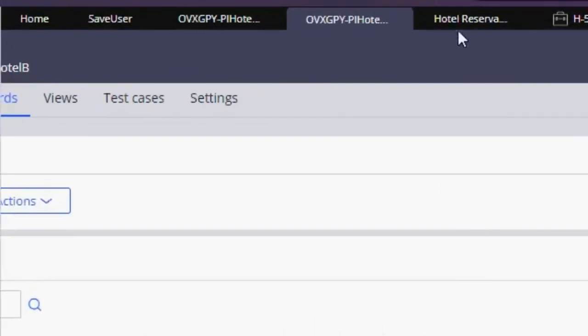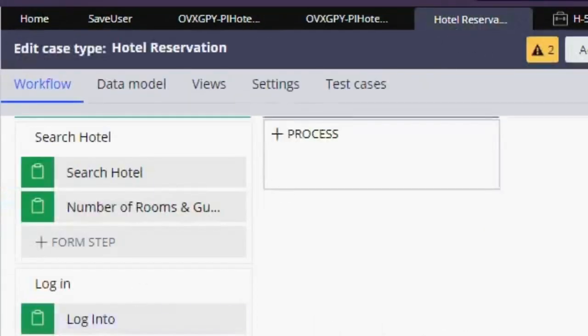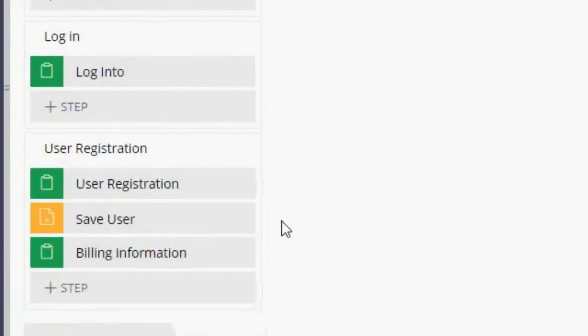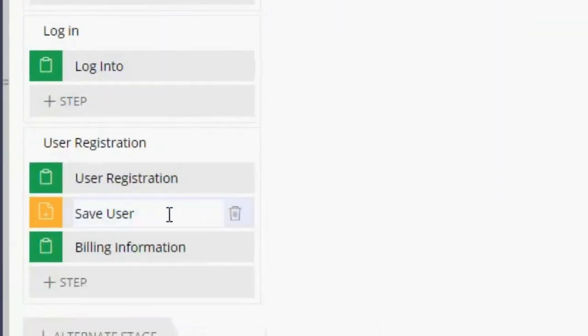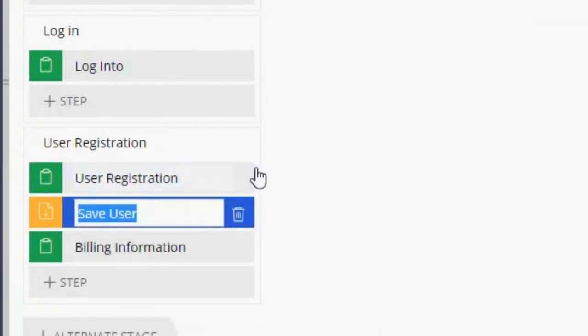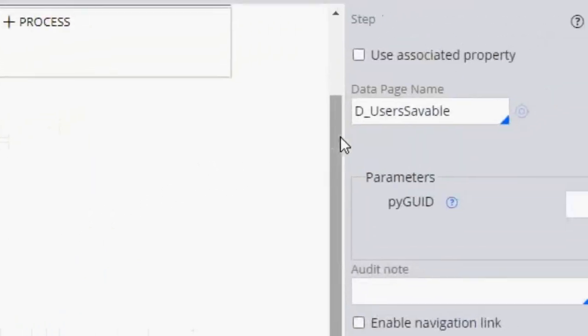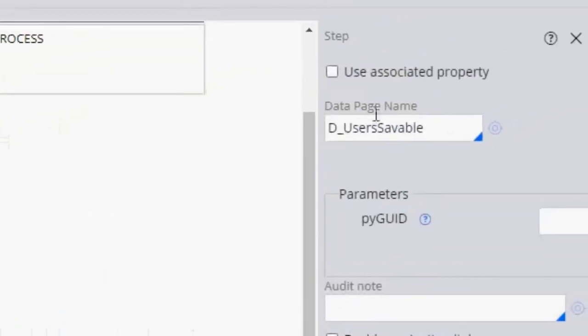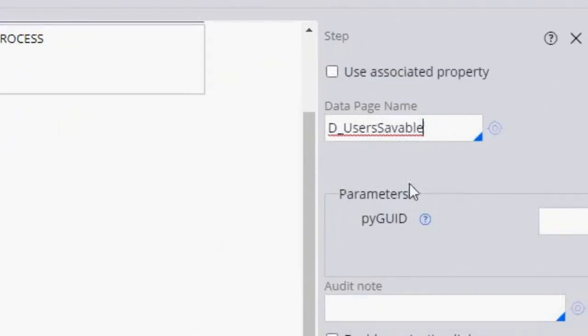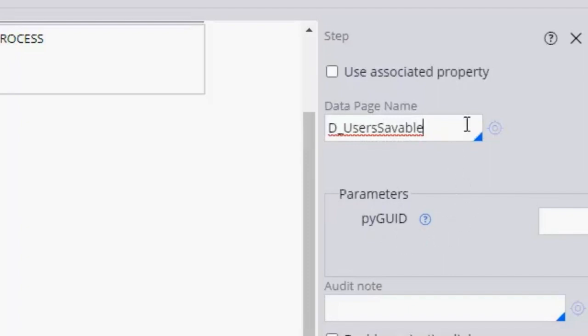So the configuration for this saveable data page is here, and we have this saveable data page step.